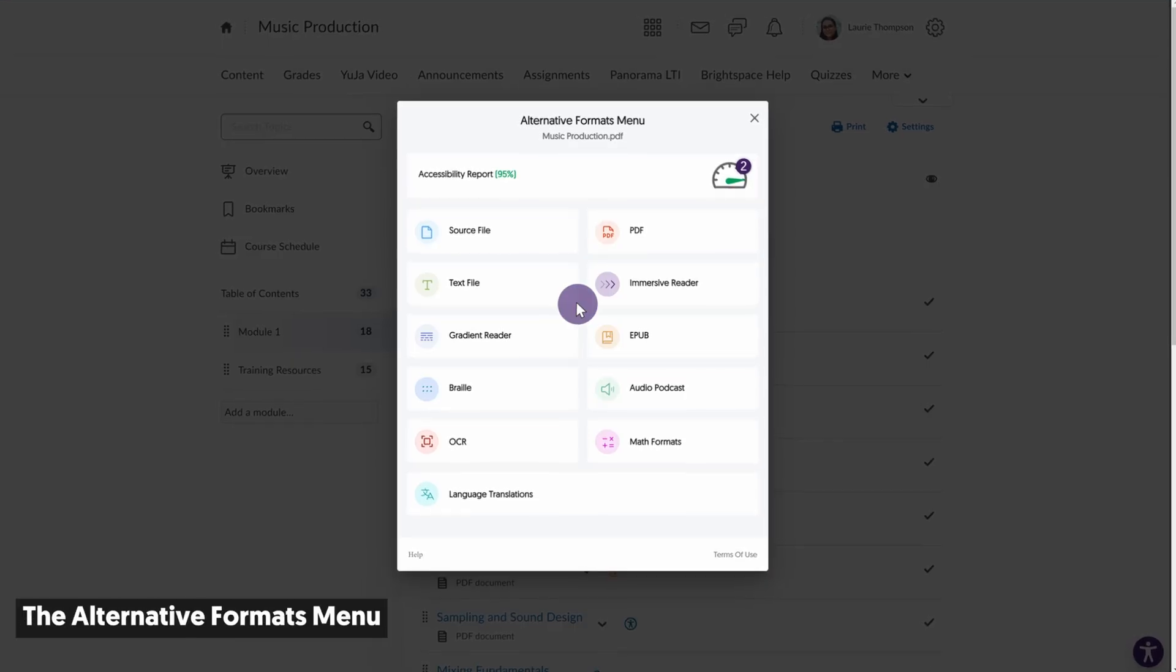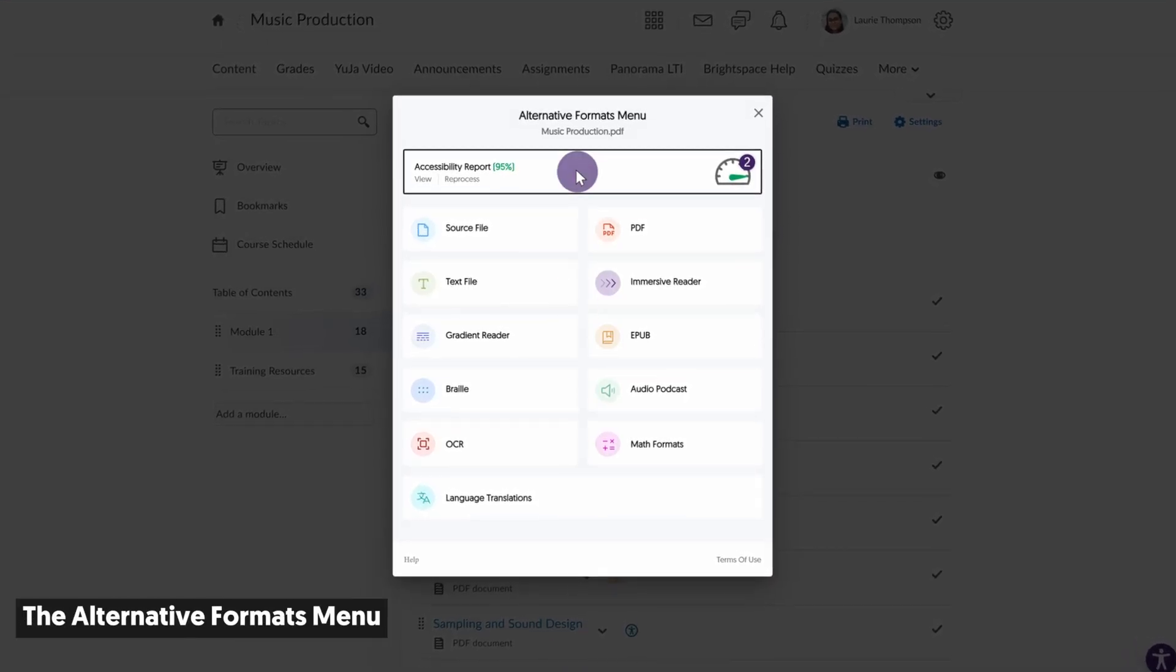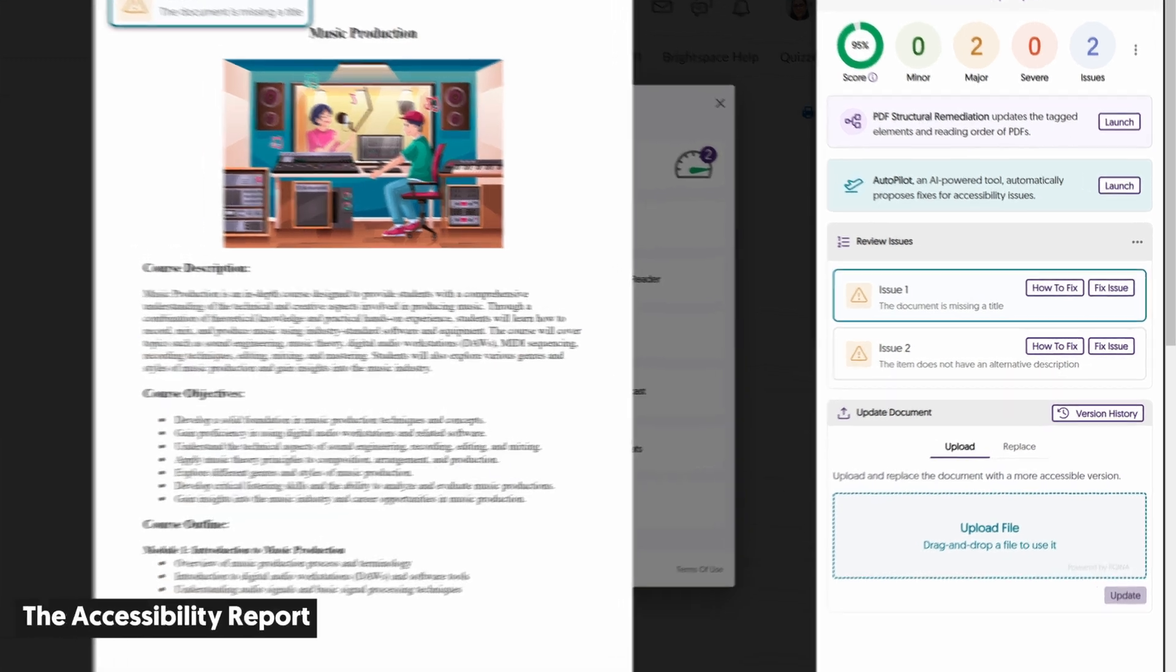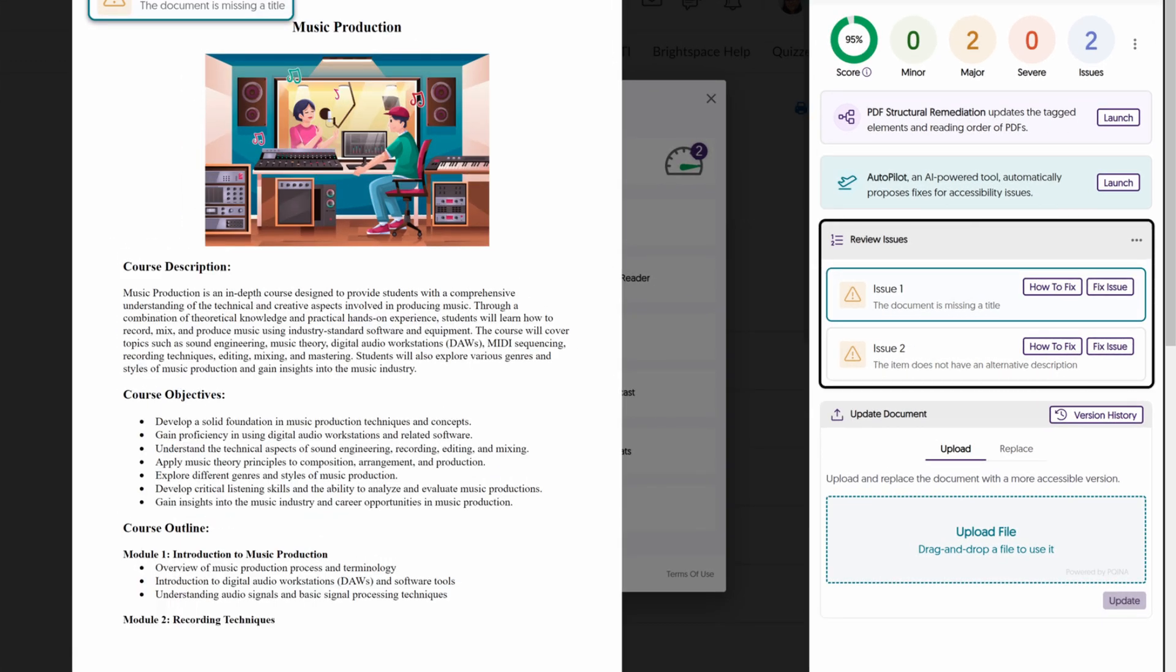In the Alternative Formats menu, click on Accessibility Report. In the View Issues panel, you can scroll through a summary of all accessibility issues found in your document.